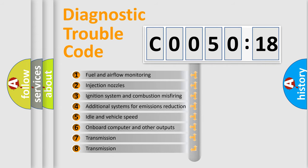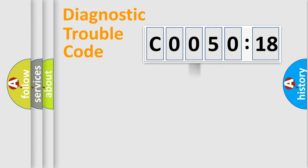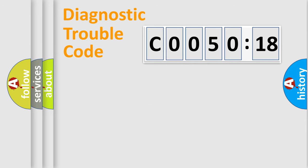The third character specifies a subset of errors. The distribution shown is valid only for the standardized DTC code. Only the last two characters define the specific fault of the group.